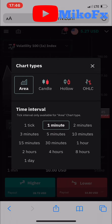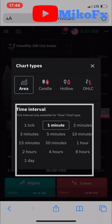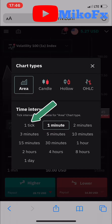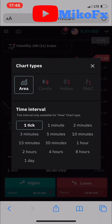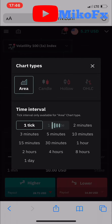Once this pop-up appears, you'll see the time frame interval. It's already on one minute — I'll just leave it on one minute. This works on all time frames except the one-tick time frame. On the one-tick time frame, you can only use the line chart.